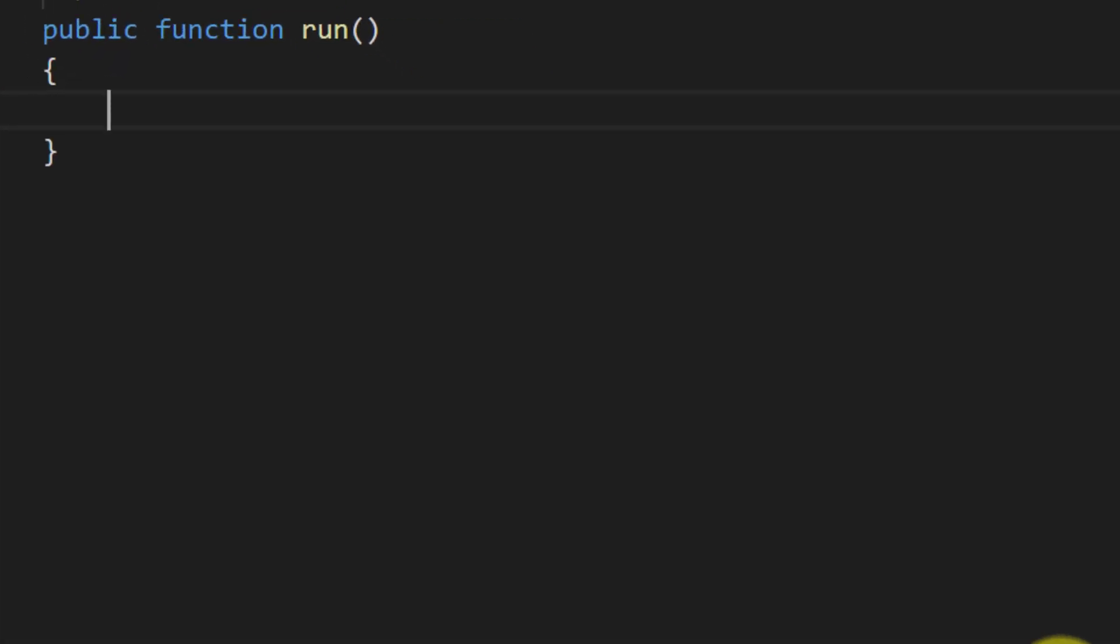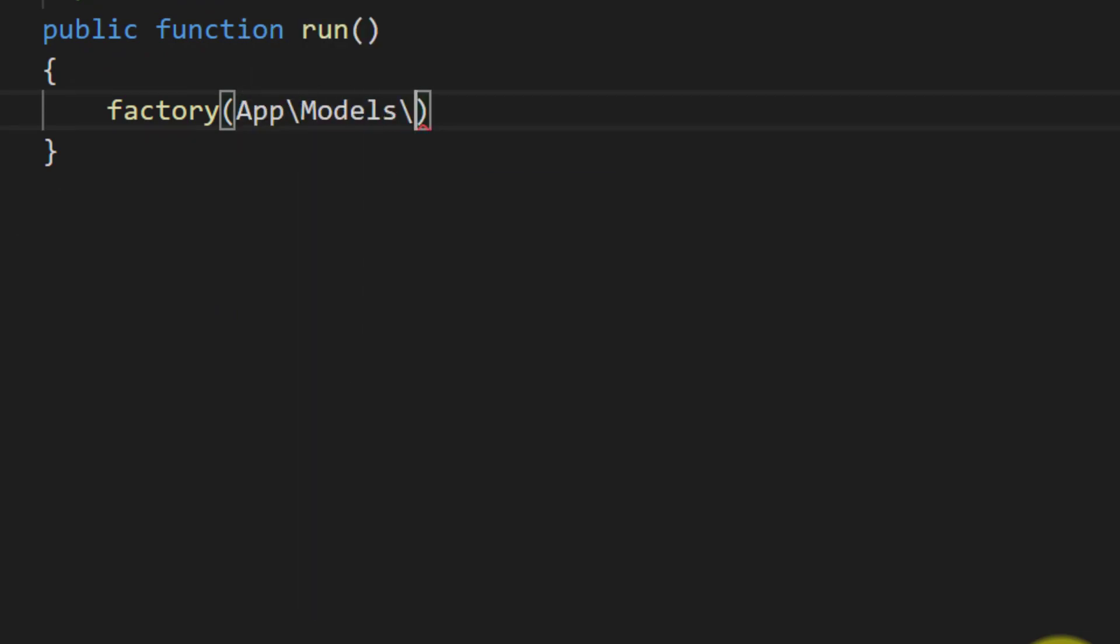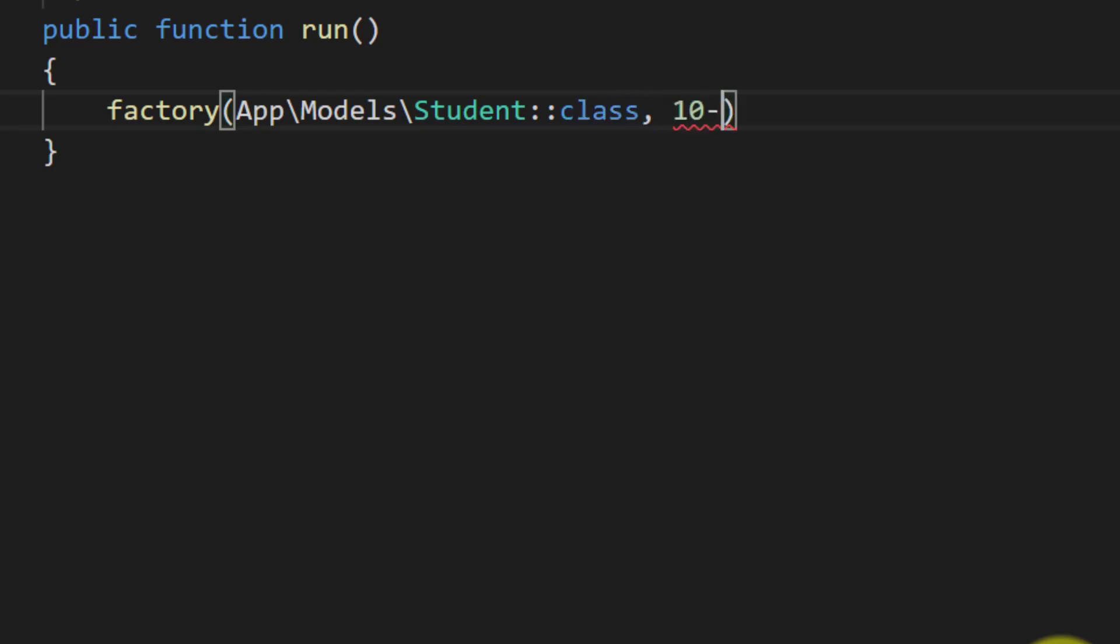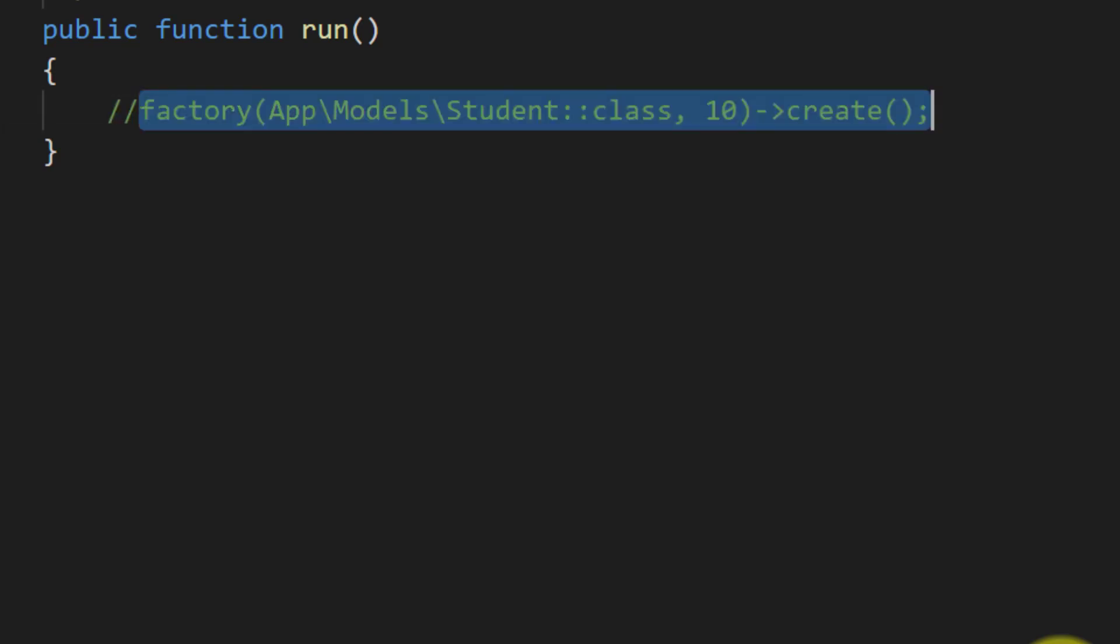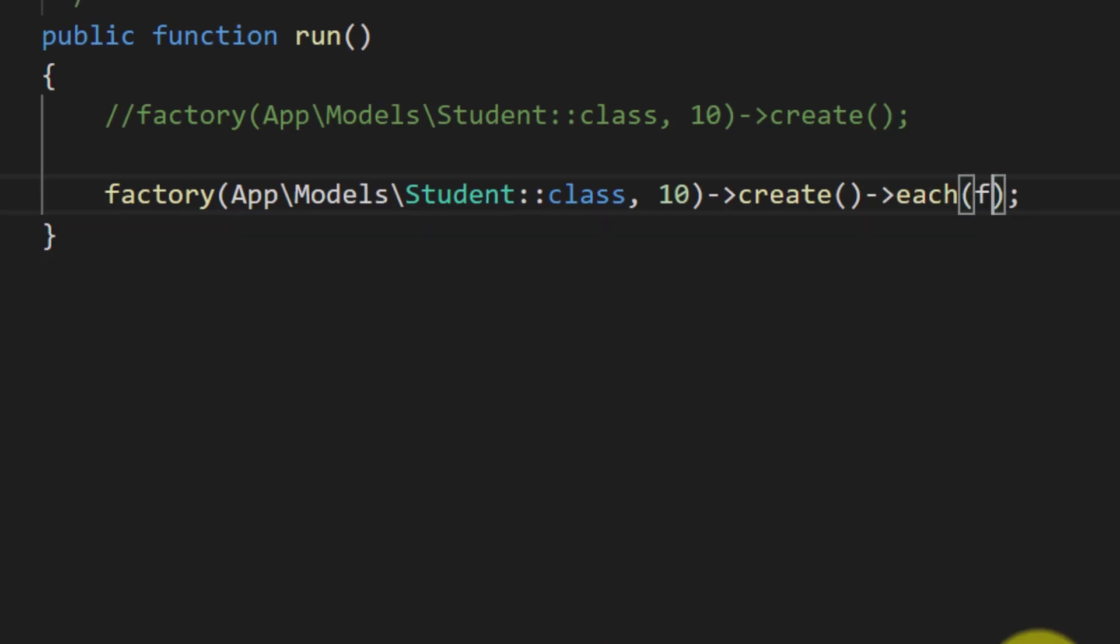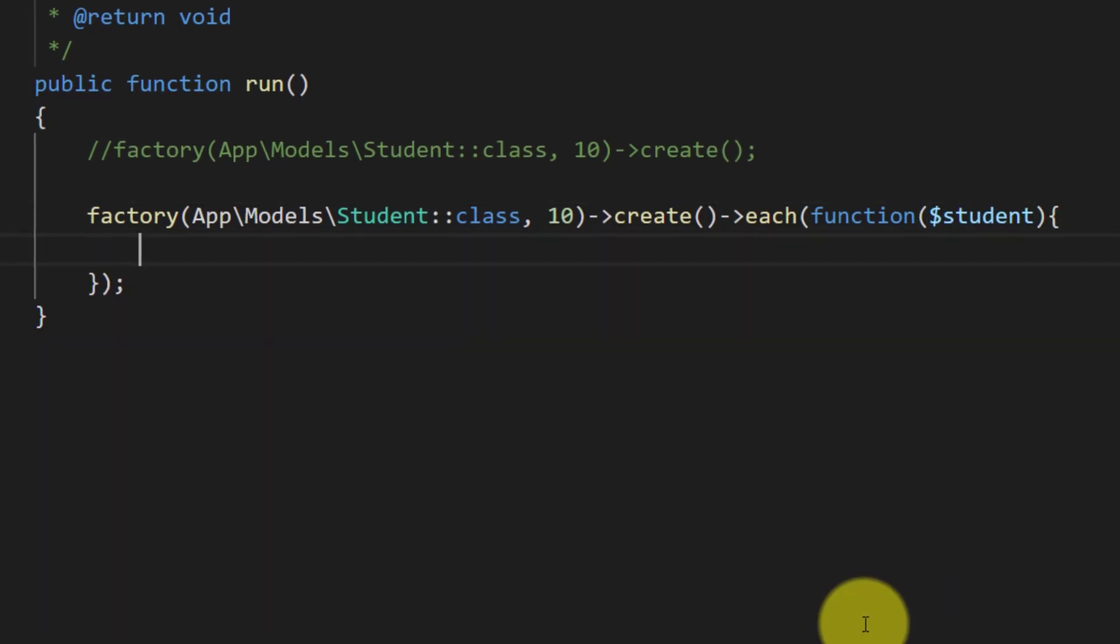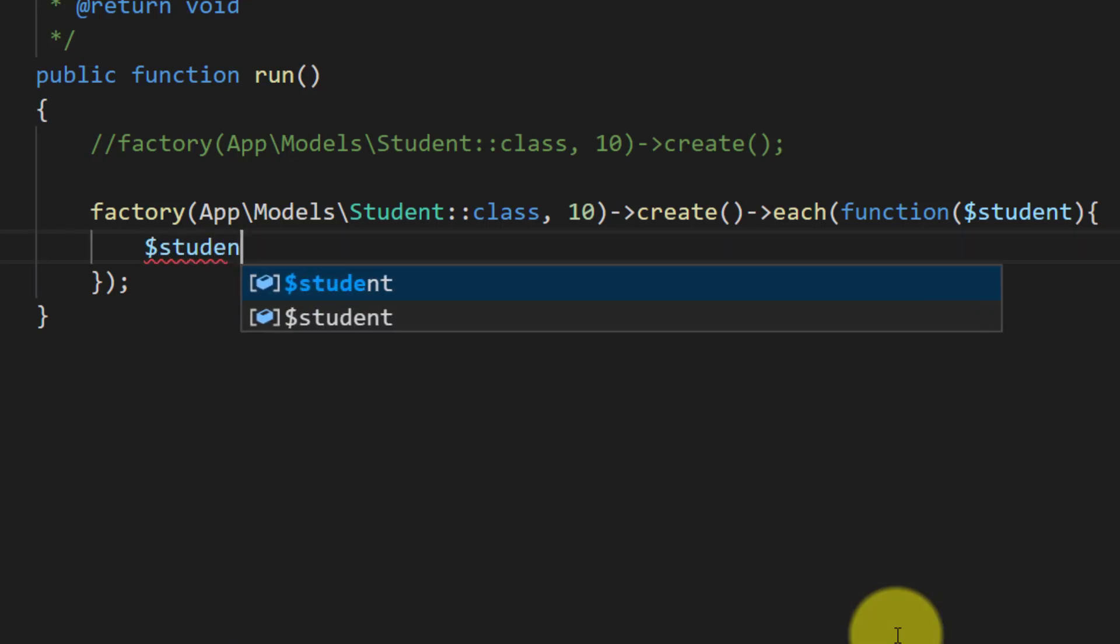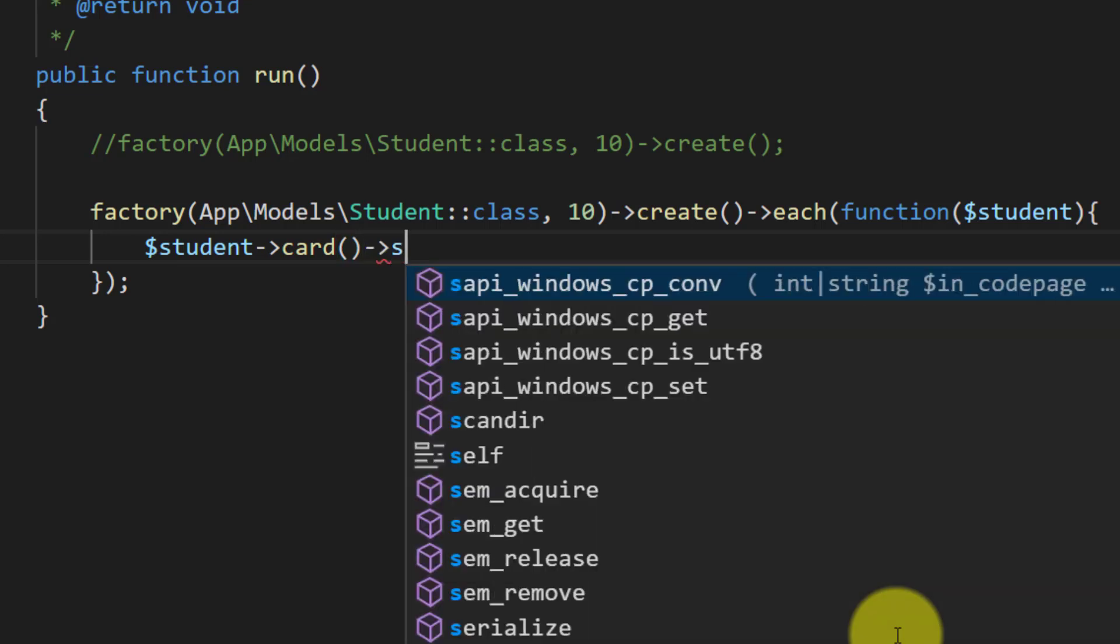And here we will use this factory, app models student class, and we are here generating only 10 records. And I am commenting this. If we have only one table then just this line is okay, but here we will extend this method with each function because we will get back the student ID which is just inserted, because we will also insert a card with the student. We will use this student object and save our student card.